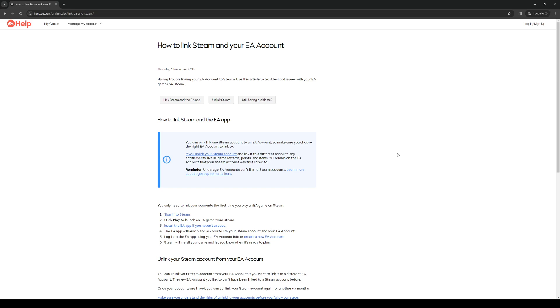As you guys can probably tell and see from the screen here, EA themselves have actually provided a written guide that you could follow on how you could link both your accounts on Steam and EA.